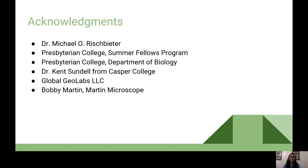I'd like to thank my mentor Dr. Rischbeter and the support of the Presbyterian College Summer Fellows Program and the Department of Biology for funding this research. I'd also like to thank Ms. Rischbeter, Dr. Kent Sundell, Global Geolabs, and Bobby Martin from Martin Microscope for providing samples and allowing us to conduct this virtual research experience.